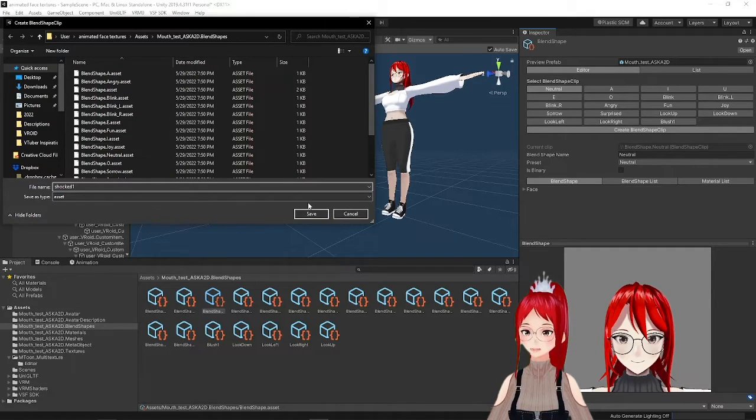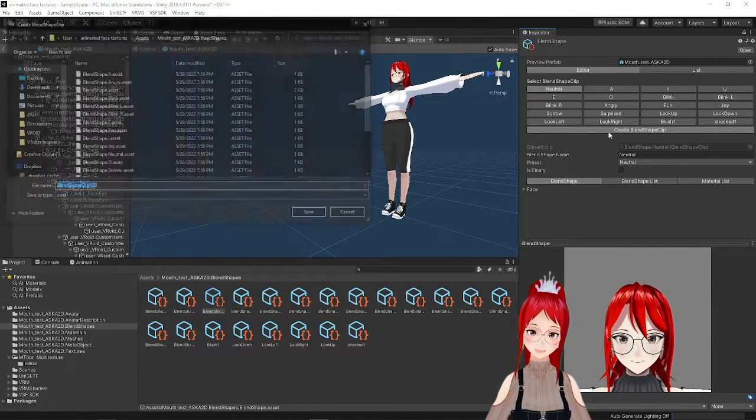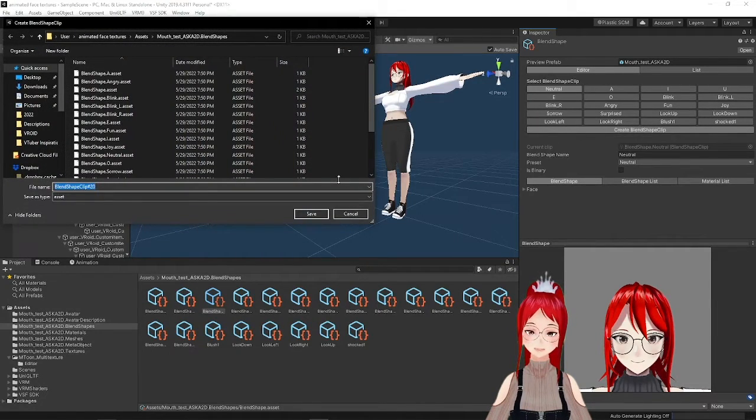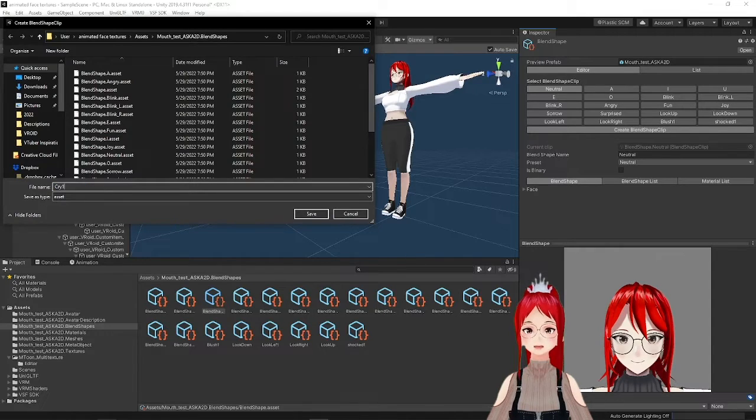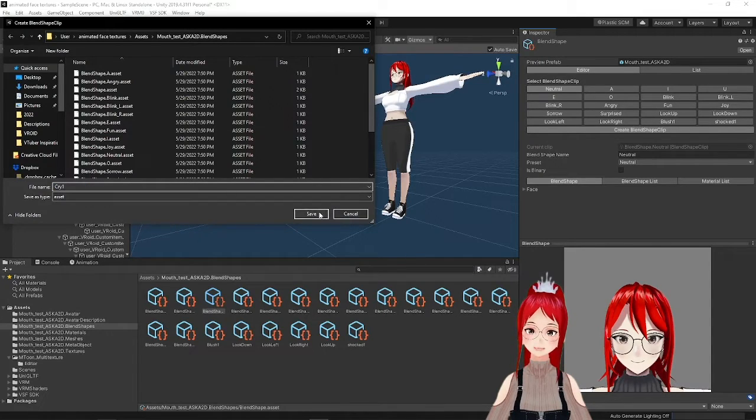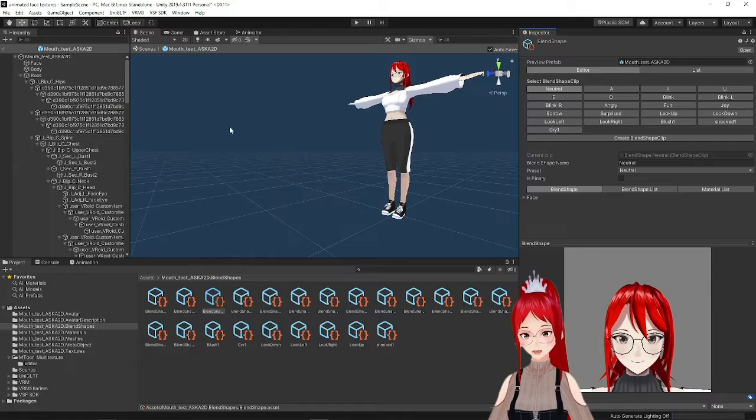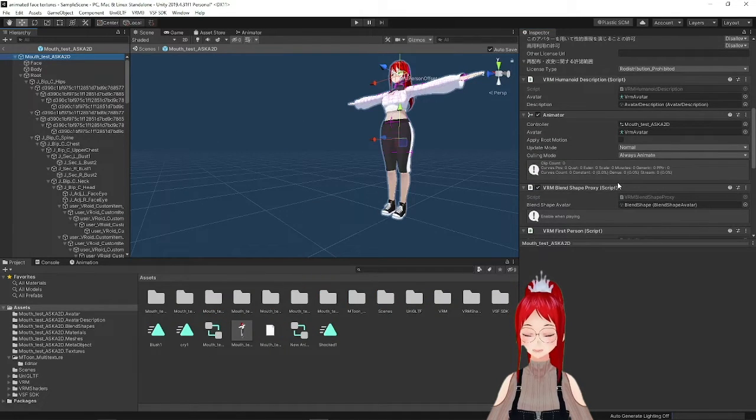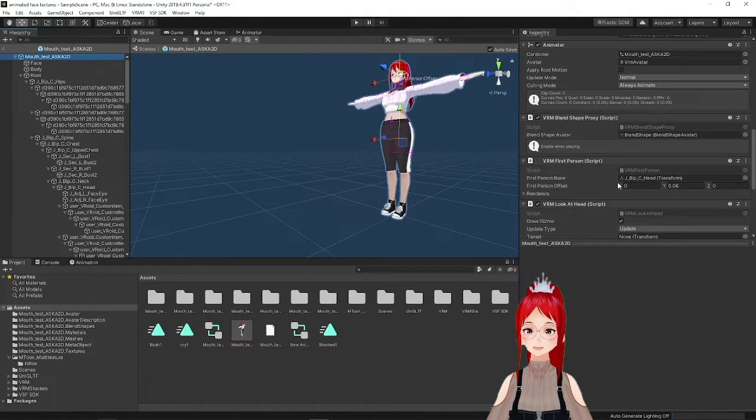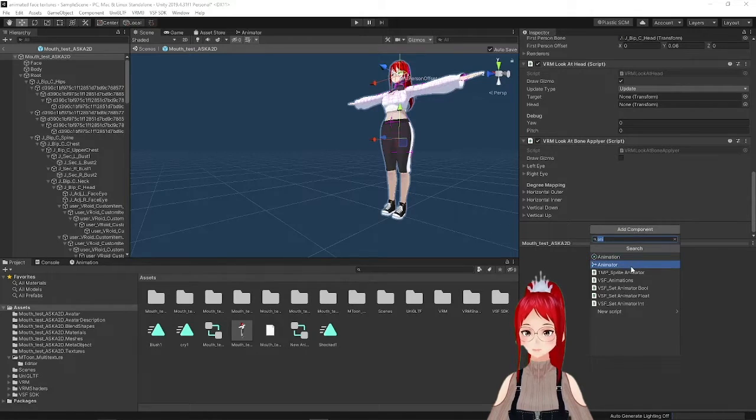For example if your face gets red when you're angry and you name your blend shape angry then the program will not be able to know if it's the already existing angry blend shape or your new one. So better name them something that doesn't exist already.